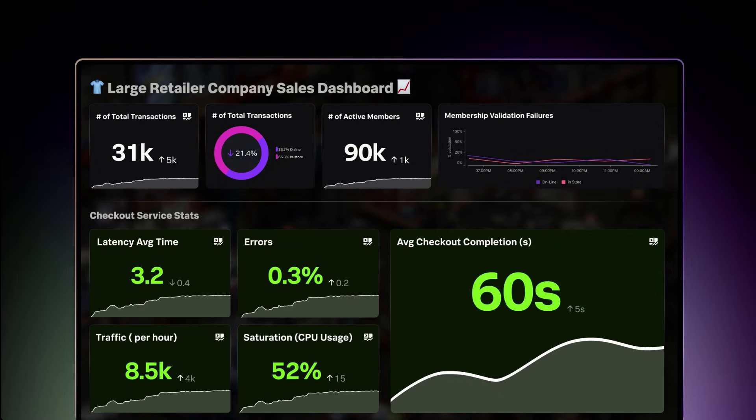The most important KPI for the DevOps team is checkout completion time. Here you can see their service health dashboard showing that they are well below their critical threshold of 90 seconds. However, they cannot rely on watching the past — they need to be able to predict the future and be alerted if the service is trending toward an SLO violation.